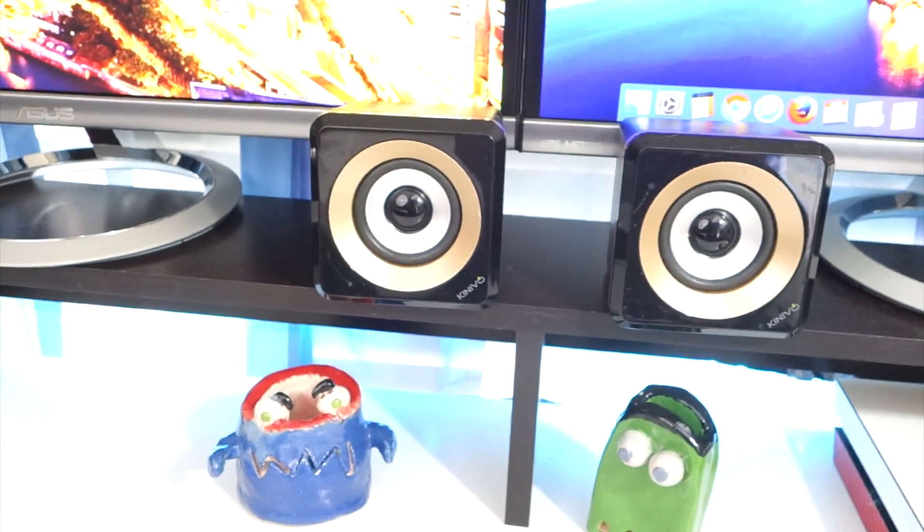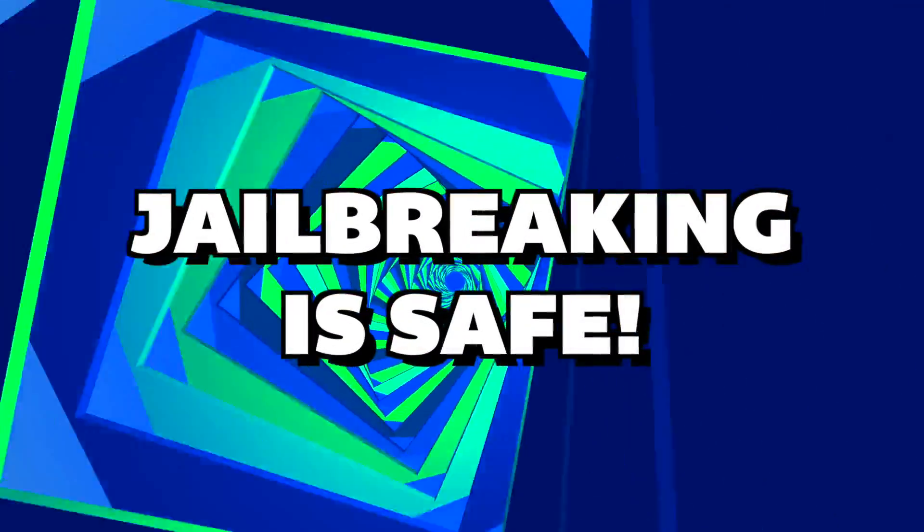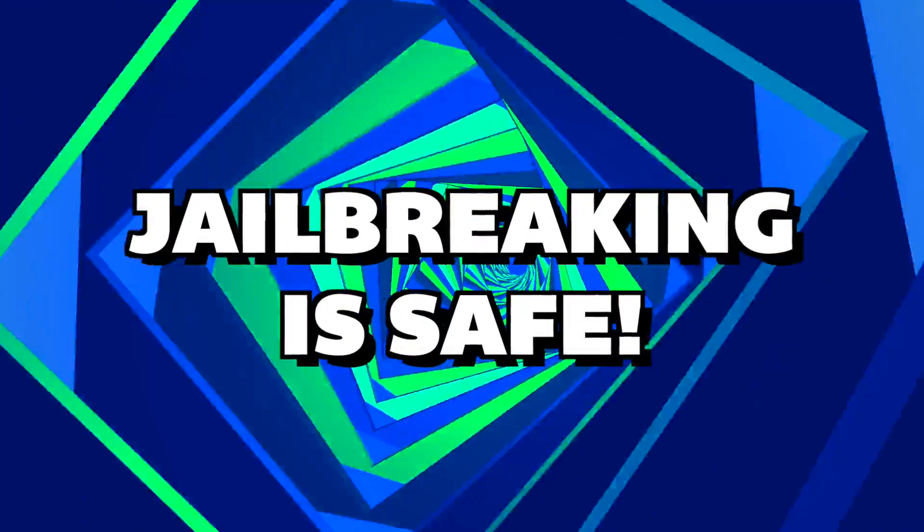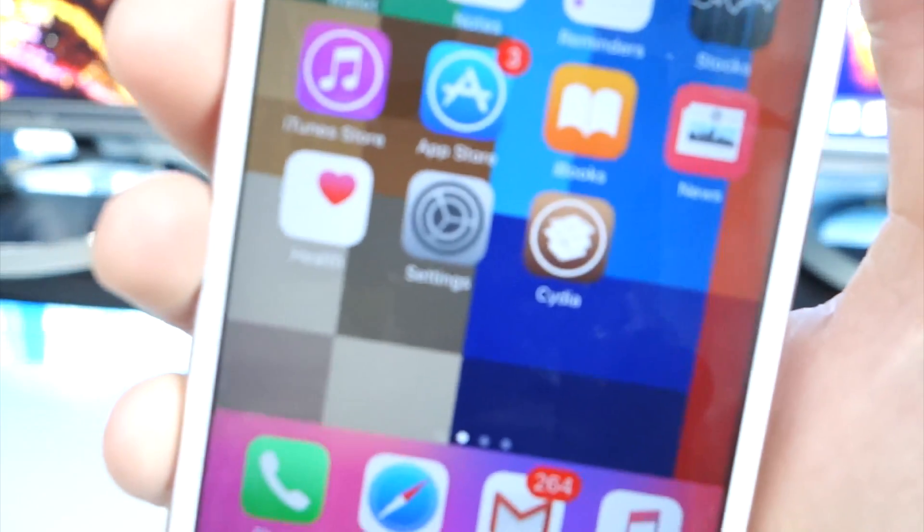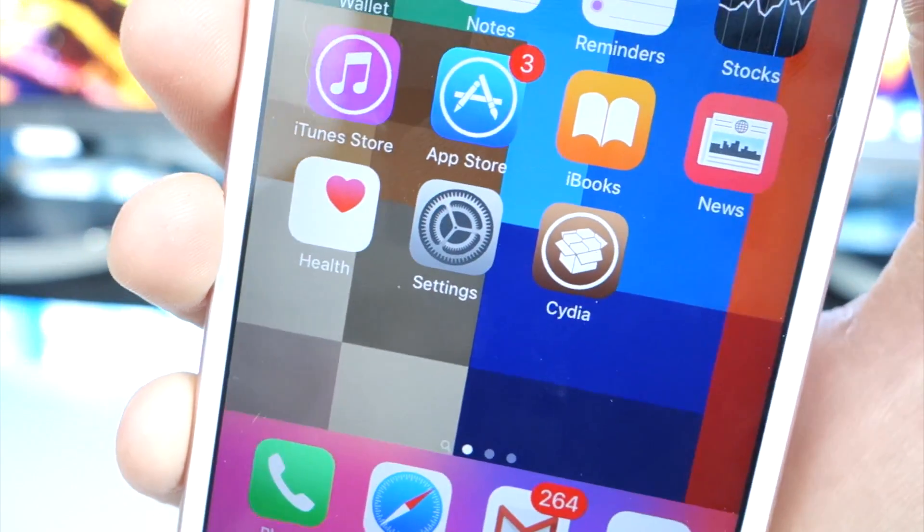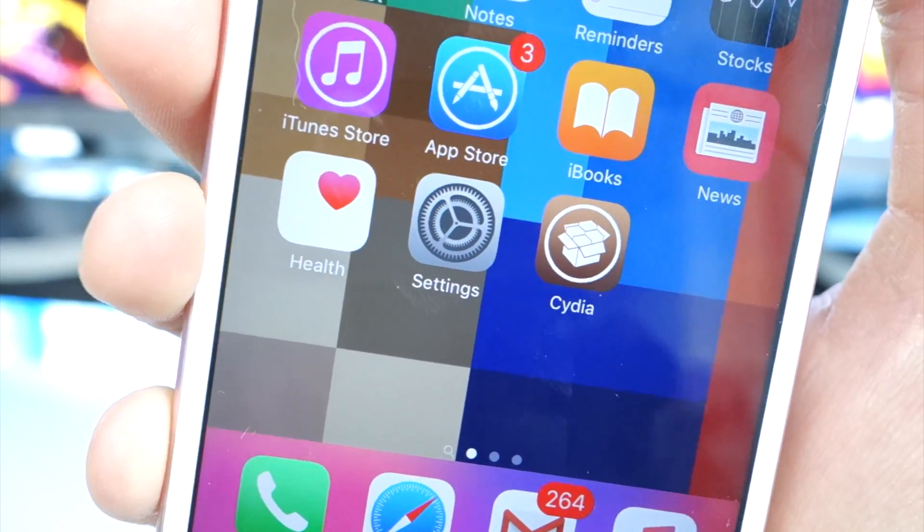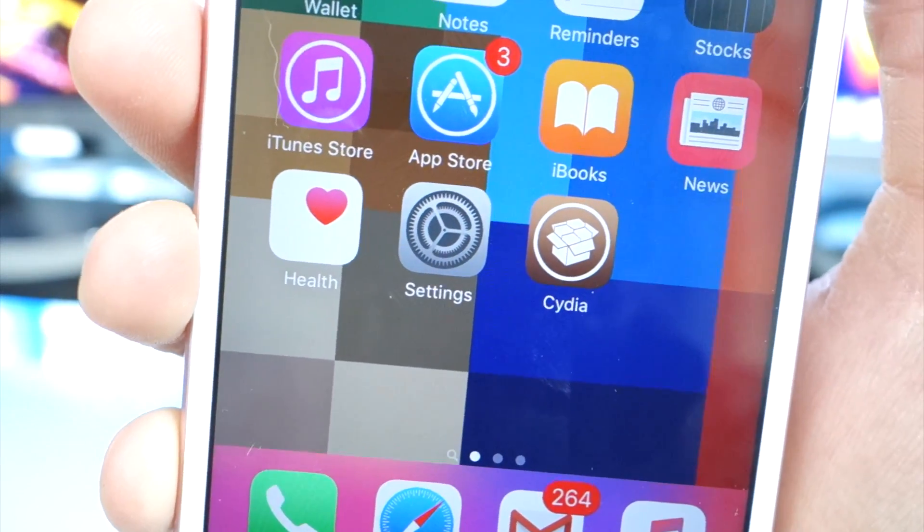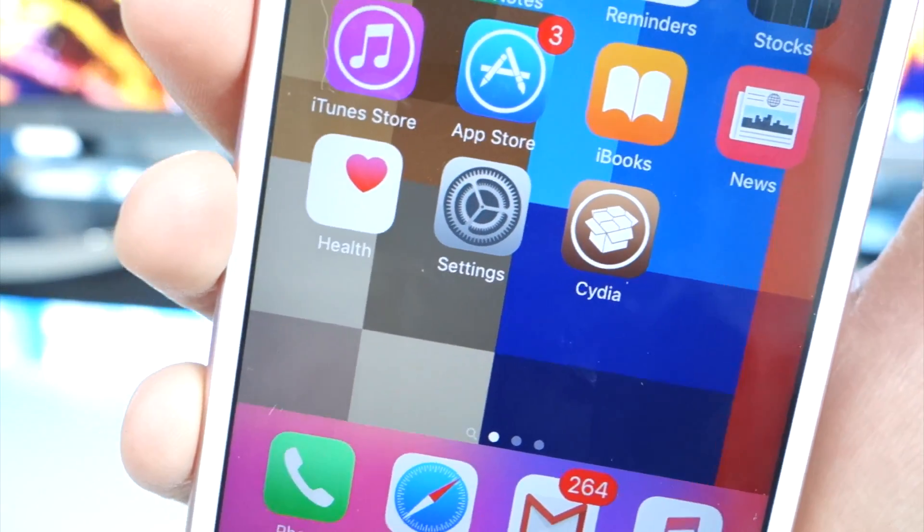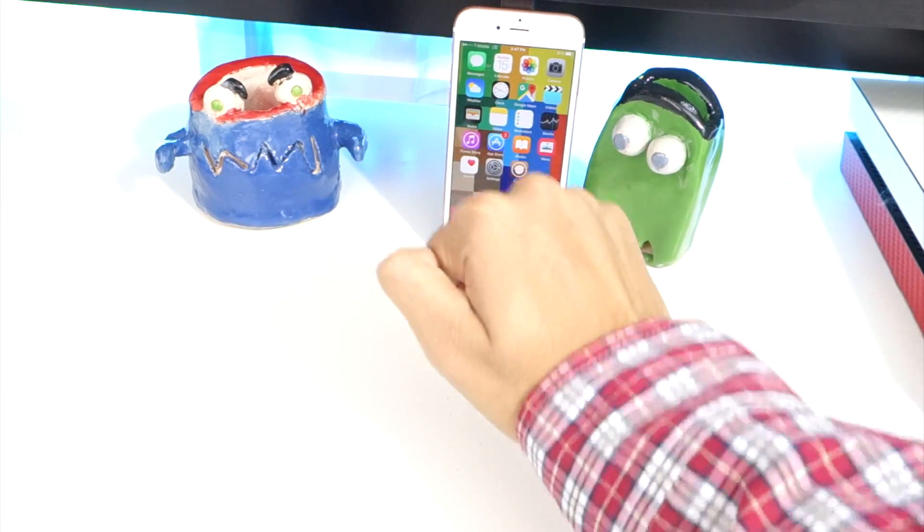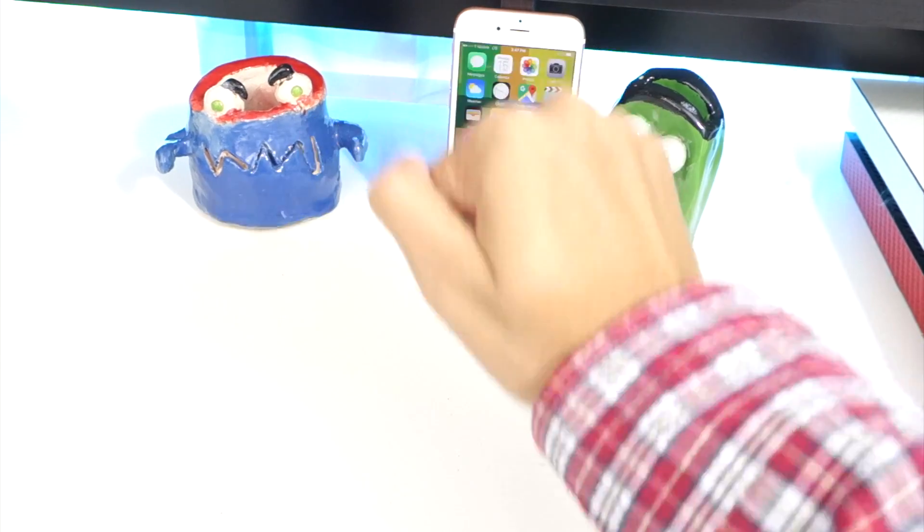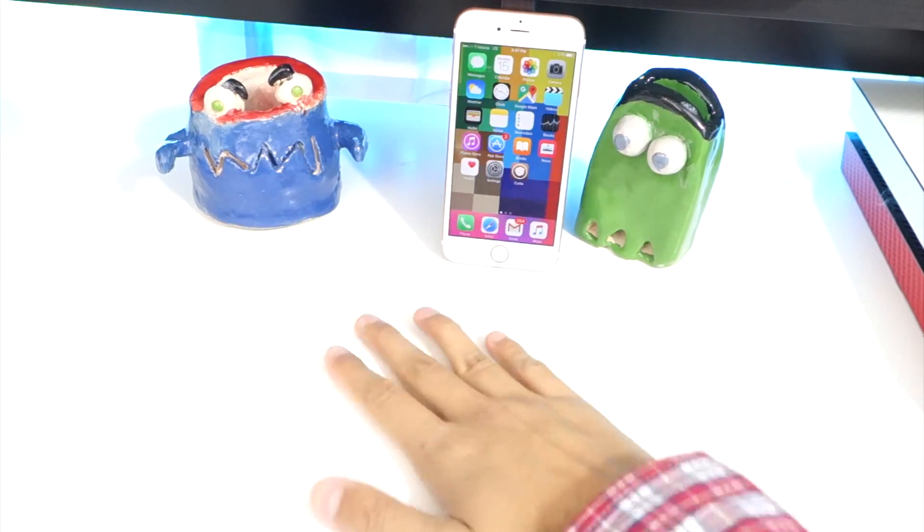First off, jailbreaking is not illegal, but it does void your warranty. However, if you remove the jailbreak, you now have your warranty back. So I know jailbreaking does sound scary, but it's really not.